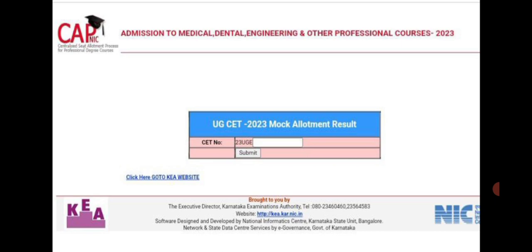If you go to the KEA website, you can see a link is provided. If you click on that link, this page is going to open. Here you can see admission to medical, dental, engineering and other professional courses 2023.